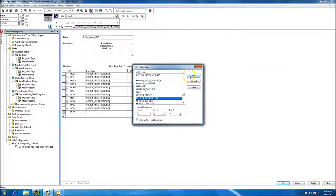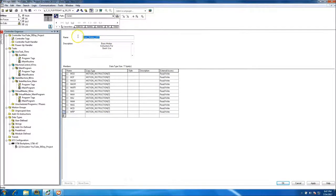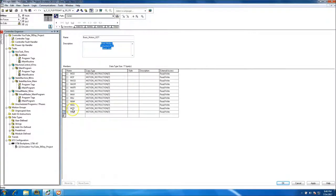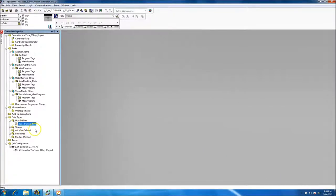If you're not familiar with these, you can look at my prior videos. So we've made our UDT with: Motion Axis On (7 instances), Motion Axis Off (7), Motion Axis Shutdown, Motion Axis Shutdown Reset, Motion Axis Fault Reset, Motion Axis Stop, Motion Axis Home, Motion Axis Jog, Motion Axis Move, Motion Axis Gear, Motion Dynamic Change, and Motion Redefine Position. We'll hit Apply and then OK.